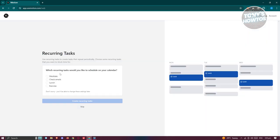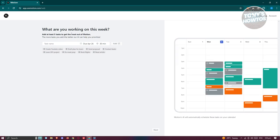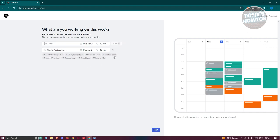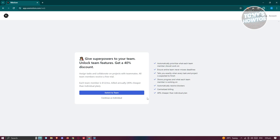It will then ask you to add recurring tasks — which recurring tasks would you like to schedule on your calendar? For example, we want to include checking emails and lunch. Click 'Create recurring tasks.' Next, it asks what you are working on this week — for example, creating YouTube videos. Click 'Add,' then click 'Next' to proceed.